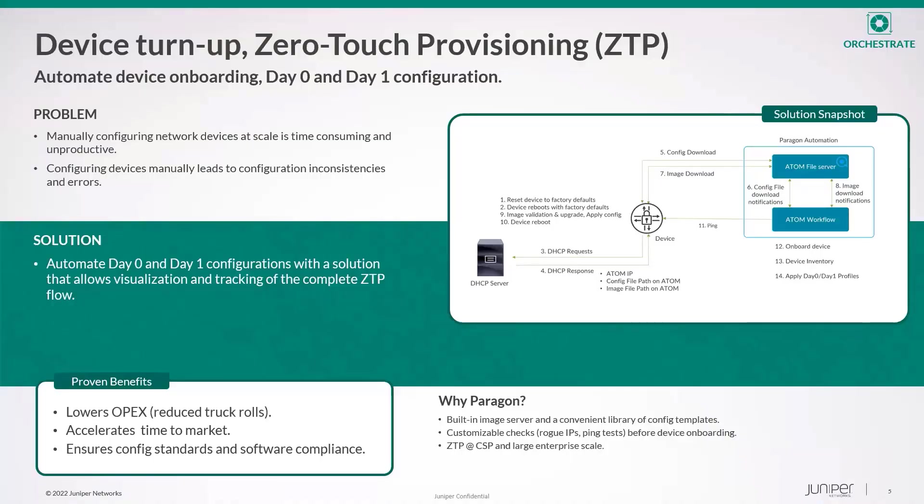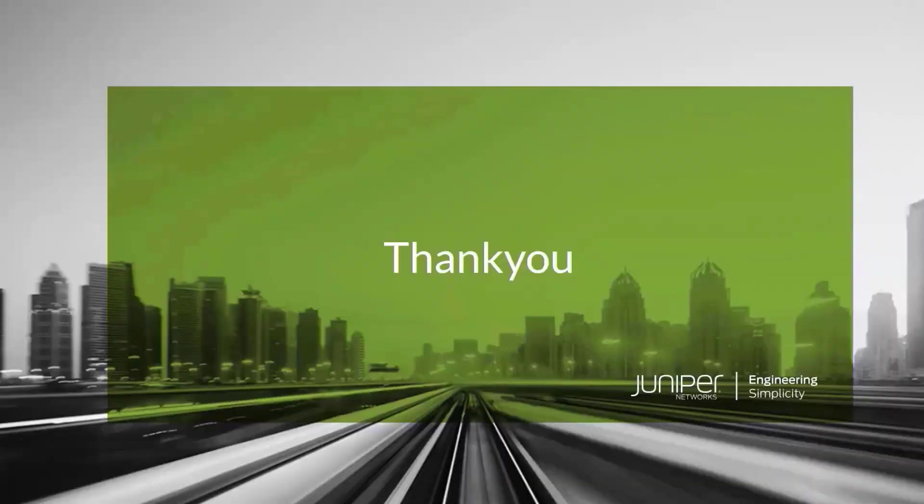Users of Paragon automation can leverage the benefits of Atom's true ZTP solution to speed up their device turn-up with minimal errors. This not only accelerates your deployment timelines for devices but also helps reduce the overall OPEX. So with that we have reached the end of this video. Thank you so much for listening. Have a good day.